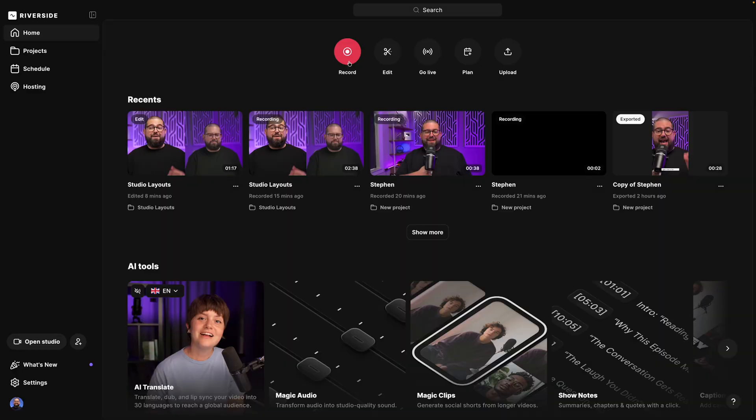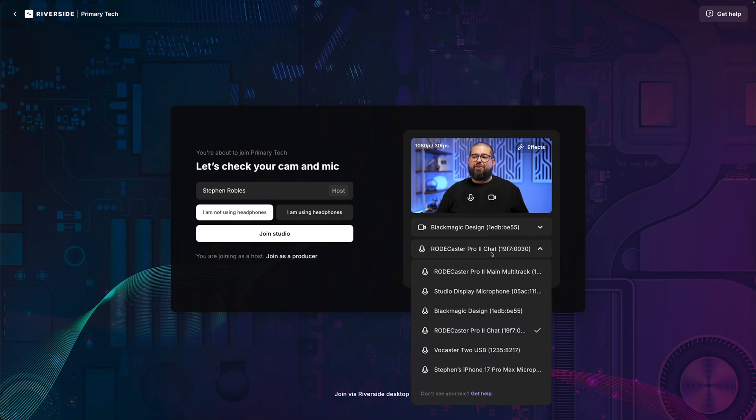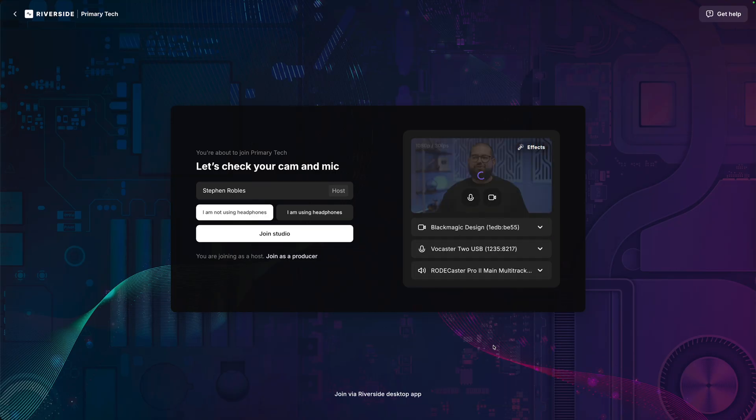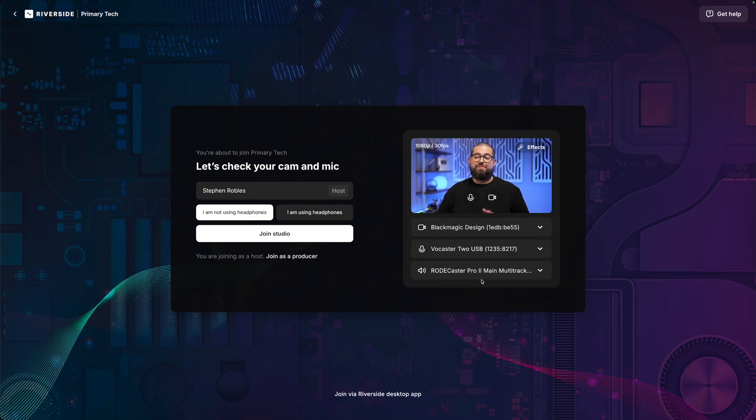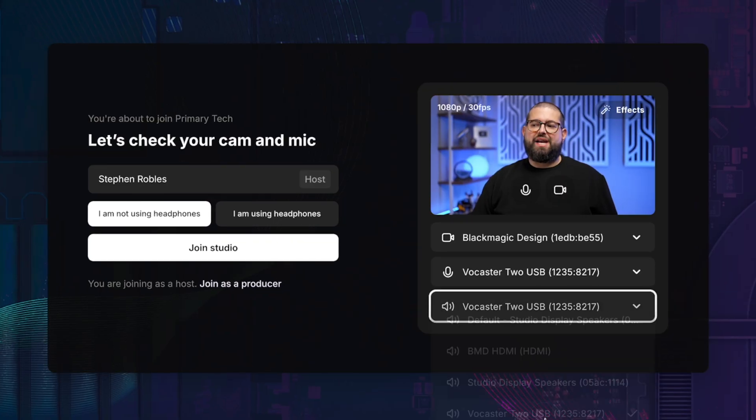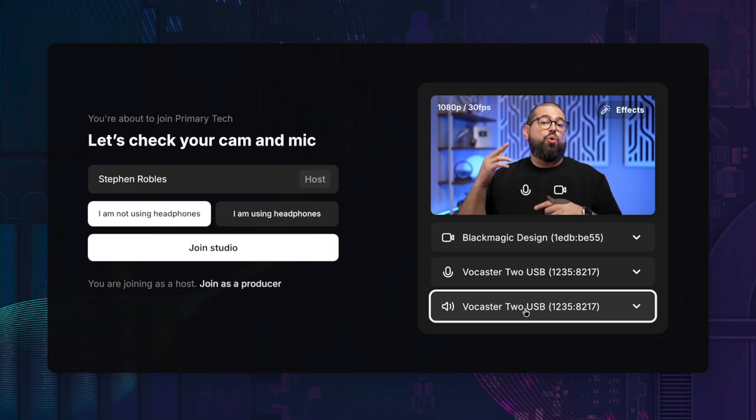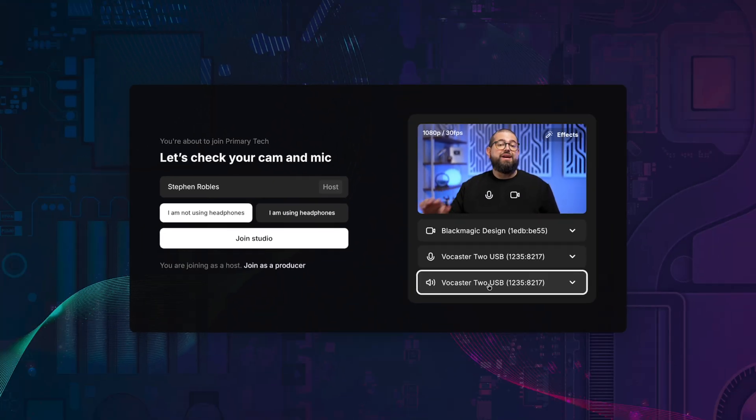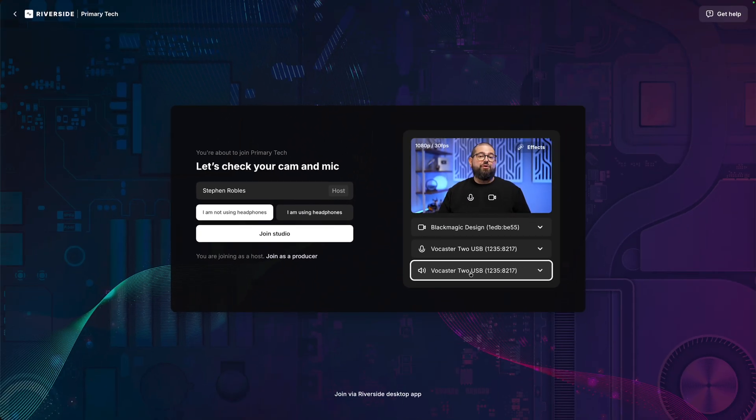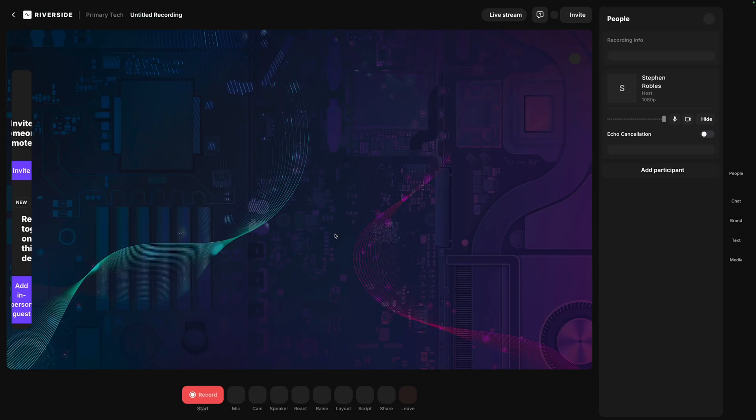Now that that's hooked up, let's go into our Riverside studio to record. Choose your camera and for audio input, I'll choose the Vocaster 2. We're going to customize this once we jump into the studio. I'll also choose the Vocaster 2 as my audio output. So this way, if you want to hear yourselves in headphones or hear a remote guest in your headphones, plug them into that Vocaster 2 or your audio interface. I'll choose I'm using headphones and now let's join the studio.